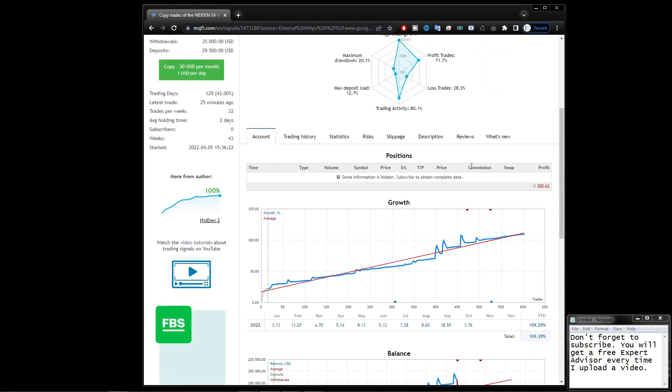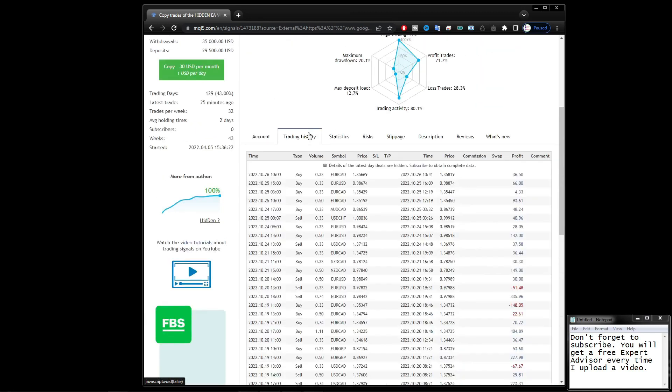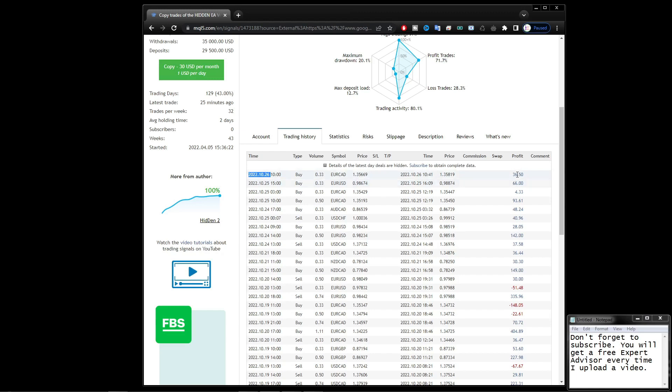I will also check the trading history information. The last trading history took place yesterday on October 26th, 2022. And today is October 27th, 2022. The average profit made here ranges from $30 to more than $100.